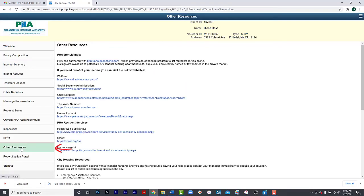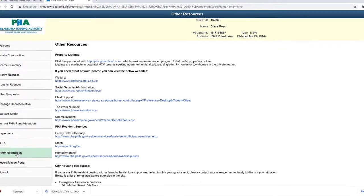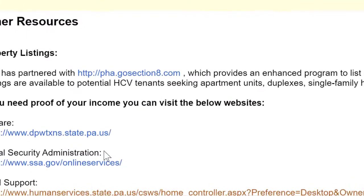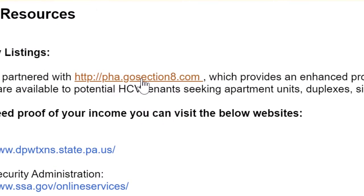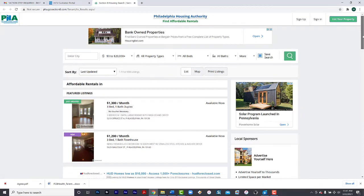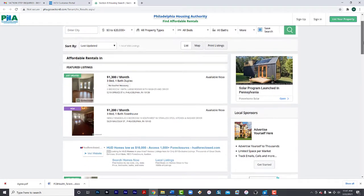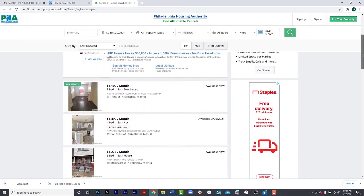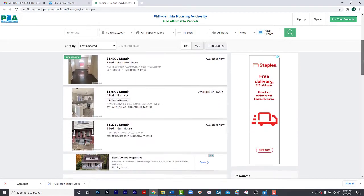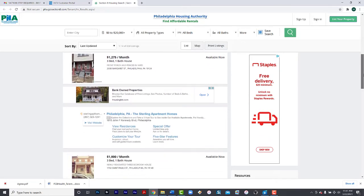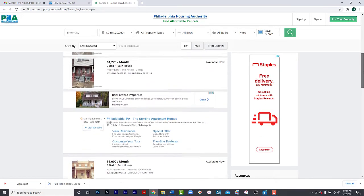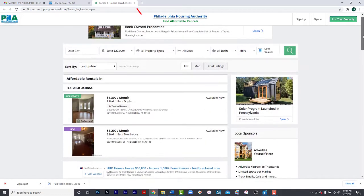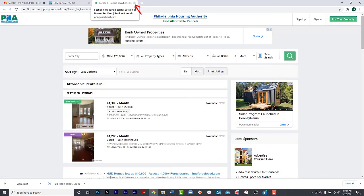You are also able to access other resources. If you are in the process of transferring, you can select PHAGoSection8.com for a listing of available units. This will list all available units on the GO Section 8 website in the City of Philadelphia. You can close this out when finished.